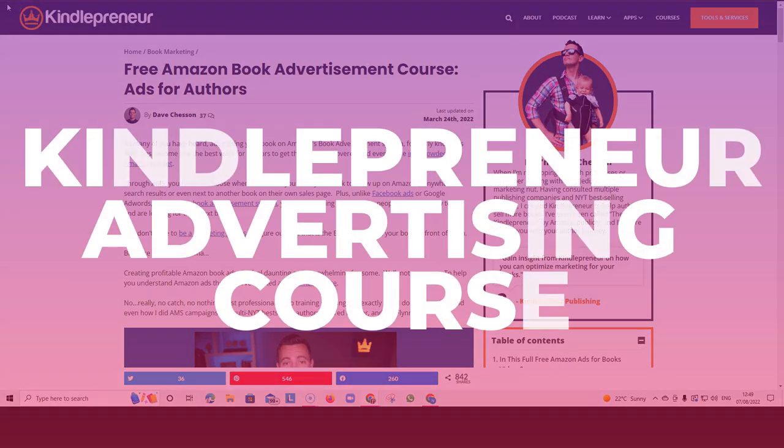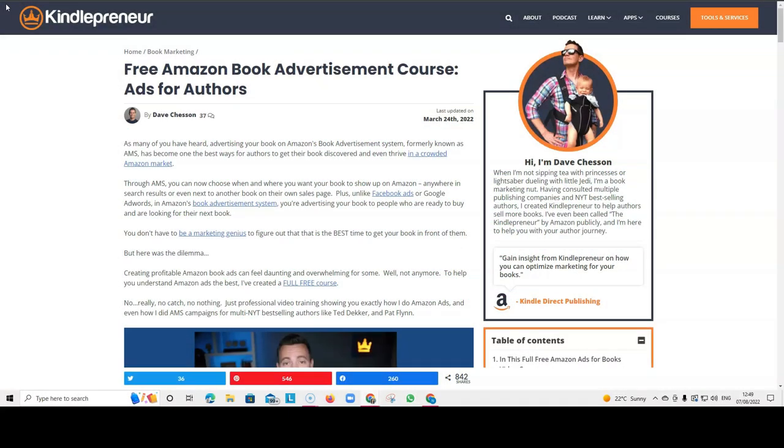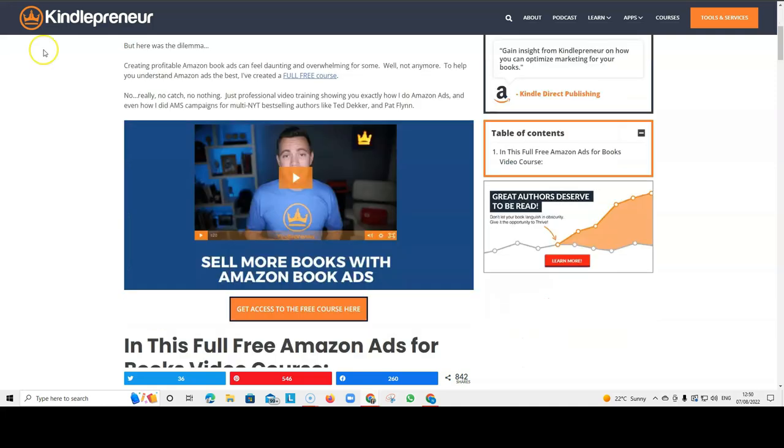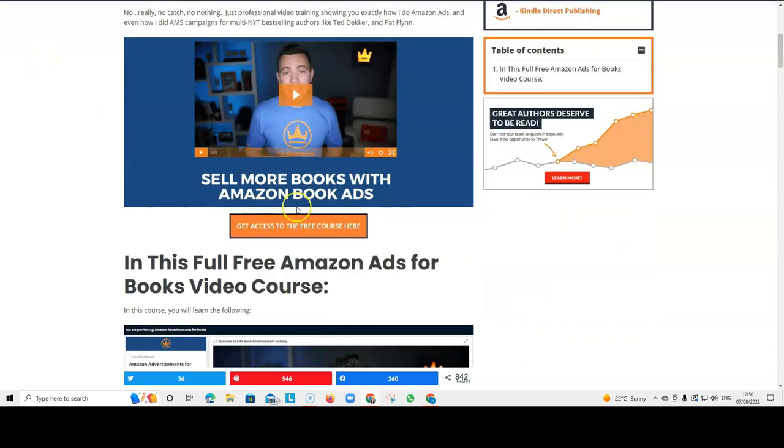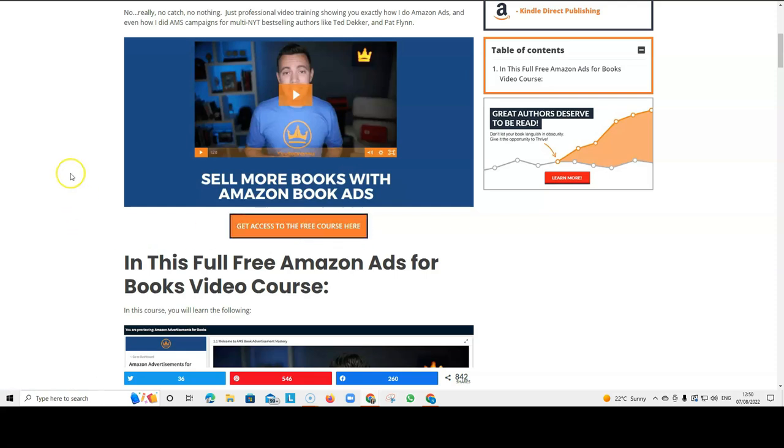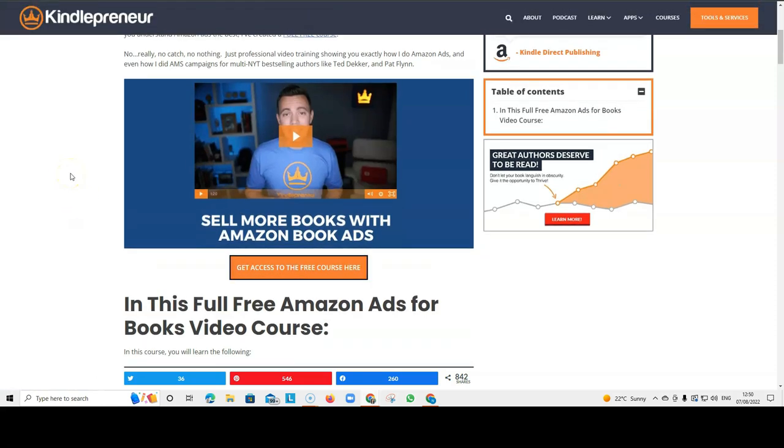Another amazing resource is Dave Chesson's Kindle printer free Amazon book advertisement course. And this is amazing because this is a course that goes in depth into how to run Amazon ads for your books. So, the fact that this course is absolutely free. You can click here to access the free course. That is absolutely amazing.